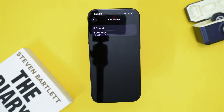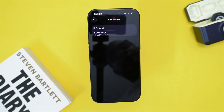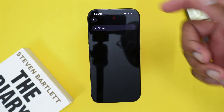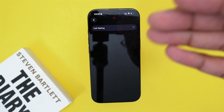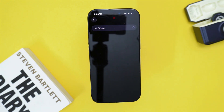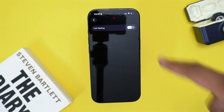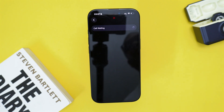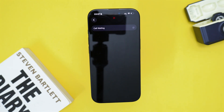It's important to decide which number, because you may choose to turn on call waiting for the first number but want the second one to ring as if it's a busy line. Tap on the number you want, then tap on Call Waiting. It will load briefly, then just toggle it on and the call waiting feature will be turned on immediately.